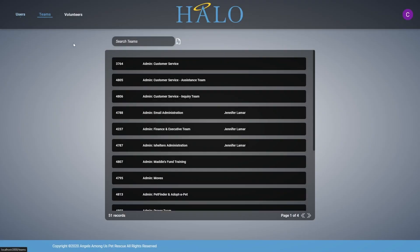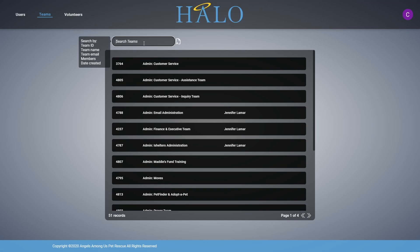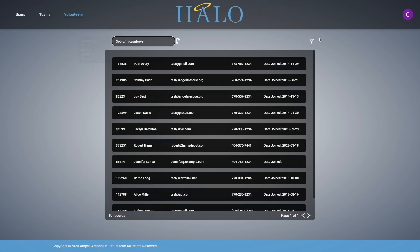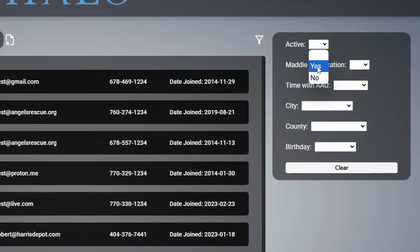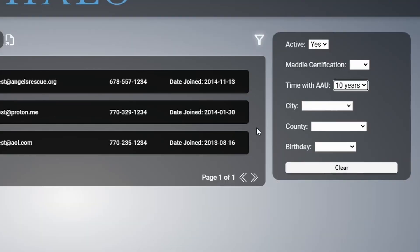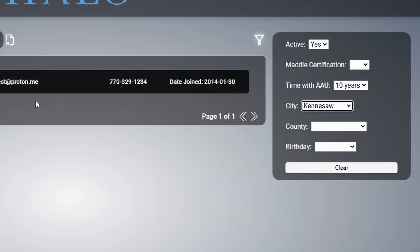The volunteers and teams pages feature real-time searching capabilities, dynamically updating results as users type for a faster, more responsive design. On the volunteers page specifically, users can further refine results with filters like volunteer tenure with AAU or activity status, enabling precise targeting, especially for administrators generating and exporting reports.